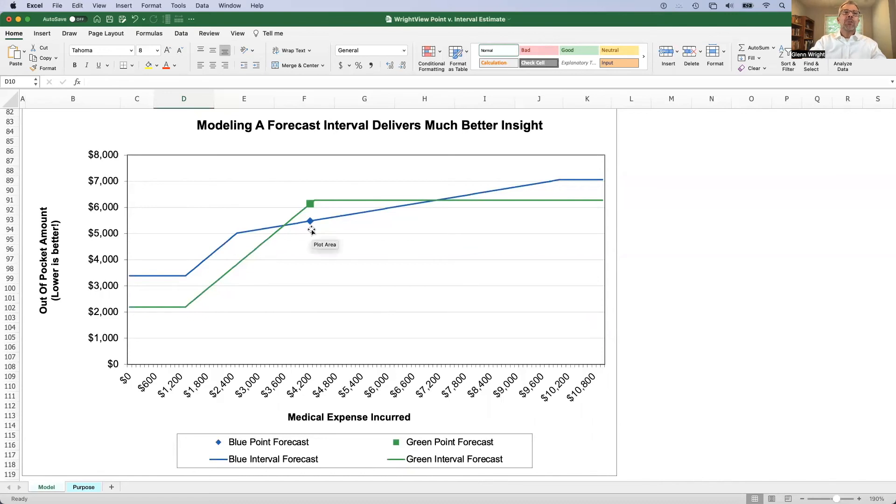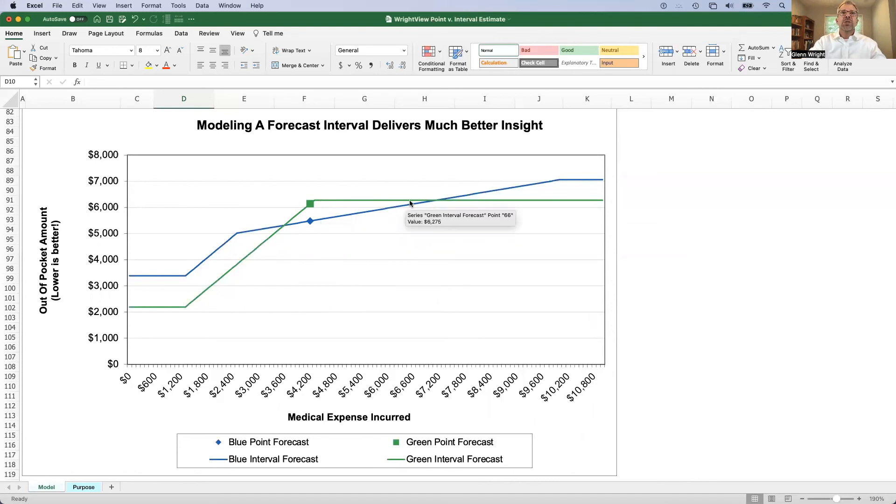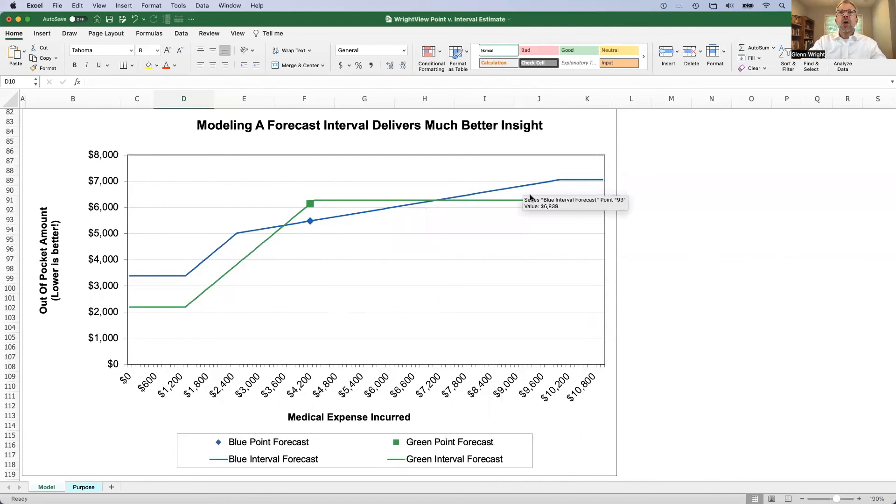And so here at this arbitrary point I've chosen, we've got a pretty big difference in magnitude, but that difference doesn't stay that way. Often it draws close to 0, and below or above a certain value, the blue plan actually costs more than the green plan in this particular case.